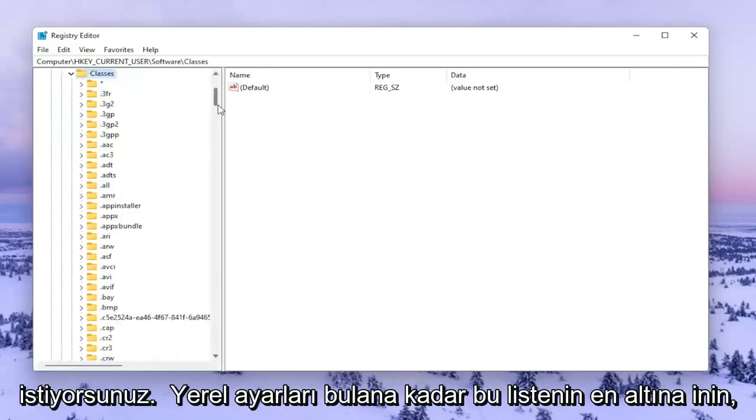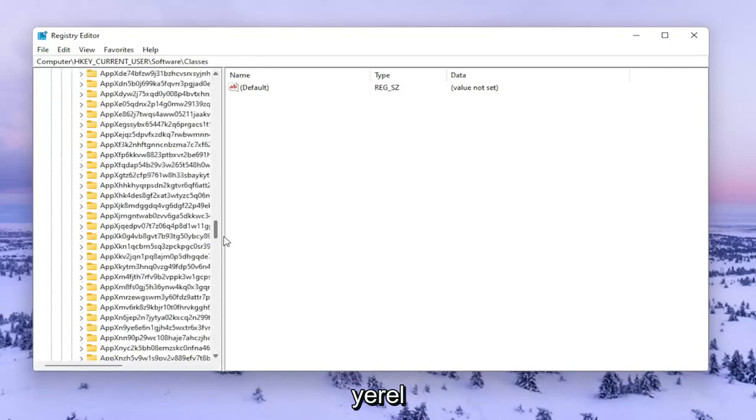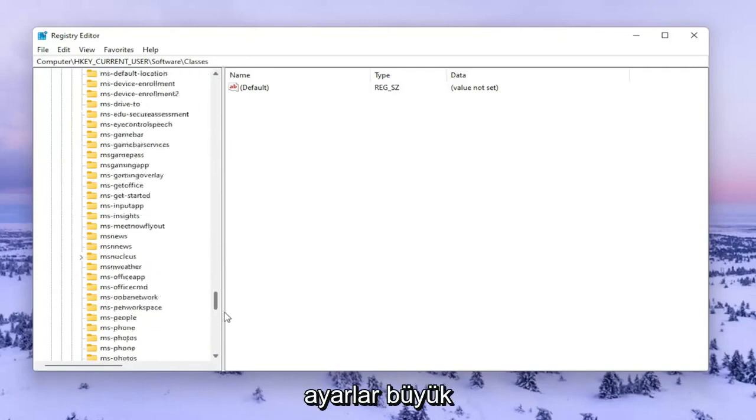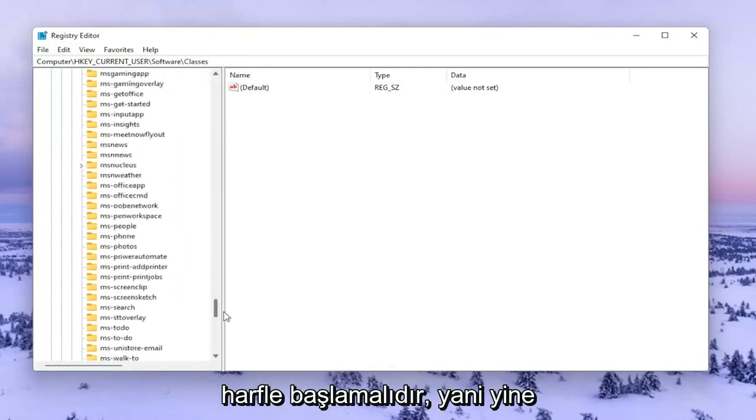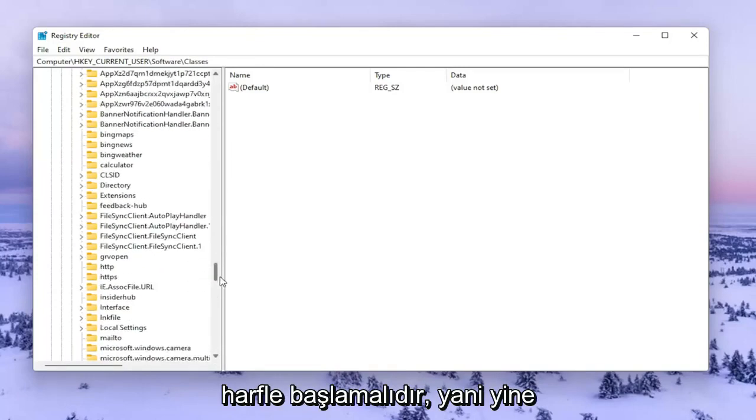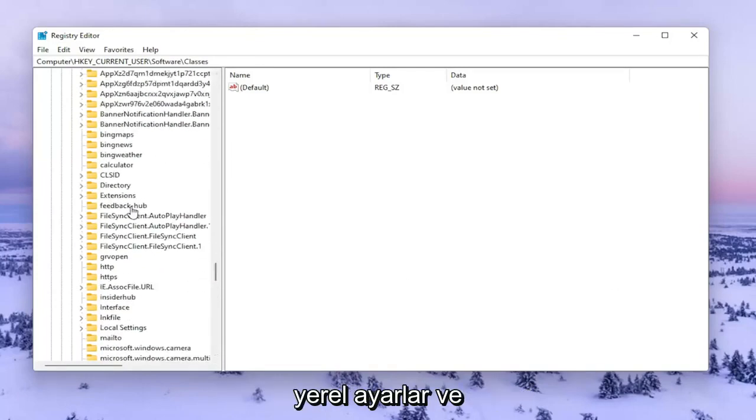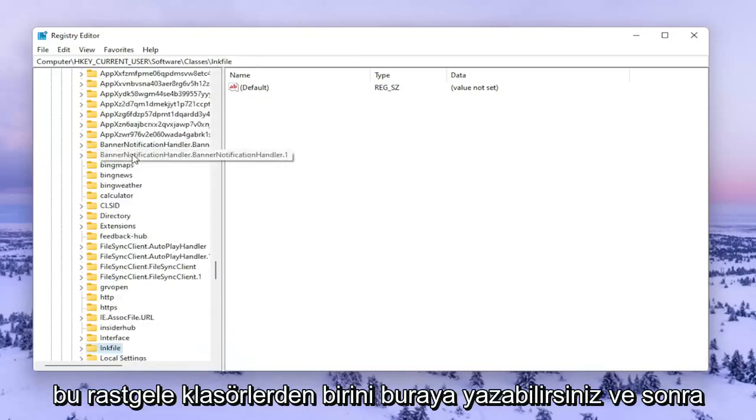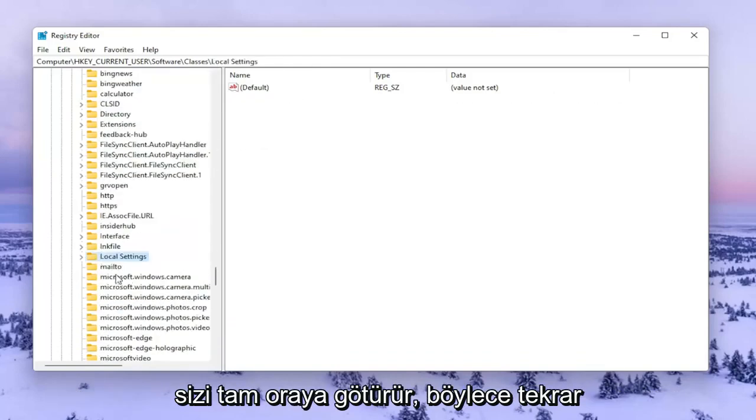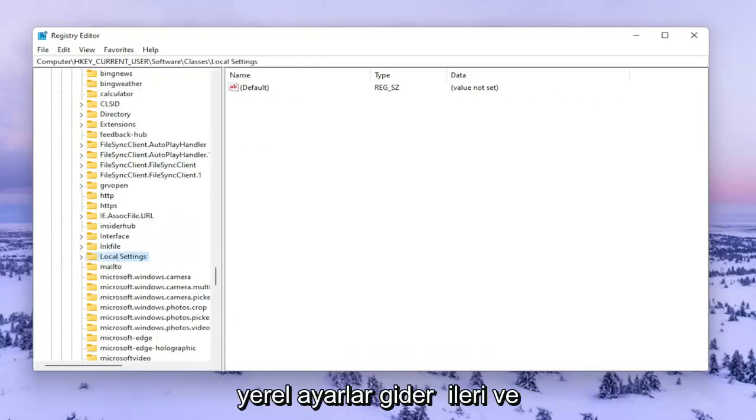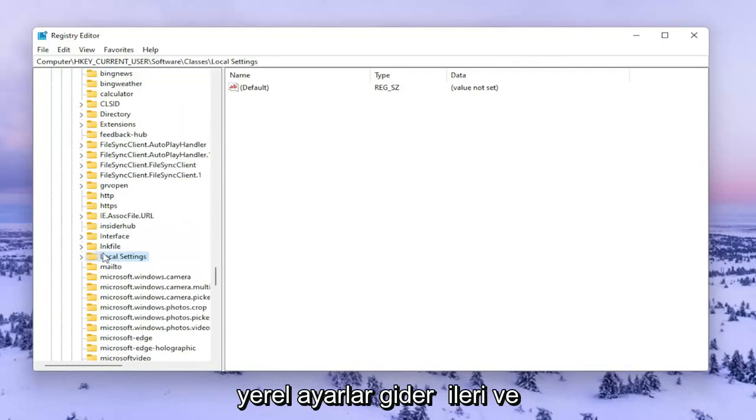You want to go down near the bottom of this list until you find Local Settings. It should start with a capital L. You can type on one of these folders here and it'll take you right there. Go ahead and double click on Local Settings.